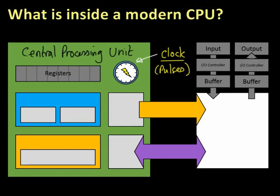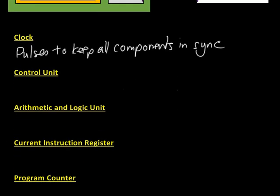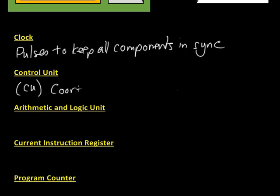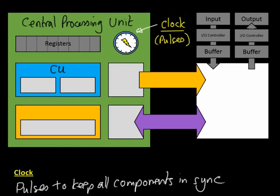Next on our list is the control unit. The control unit is right here, this blue one, abbreviated as CU. Hopefully you'll start to pick up the abbreviations for these things because they are what are used when you're talking about the components of the CPU. The control unit coordinates the processes in the CPU.